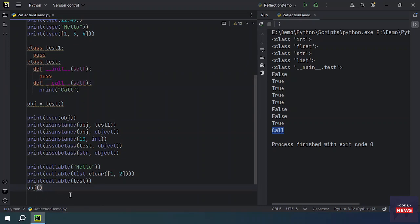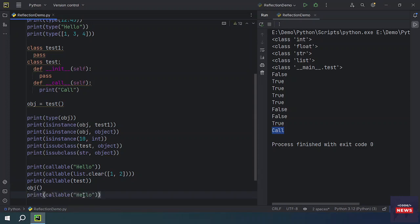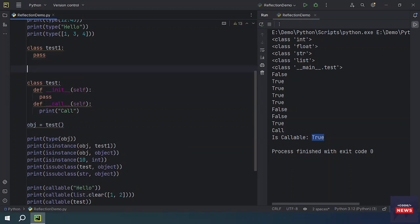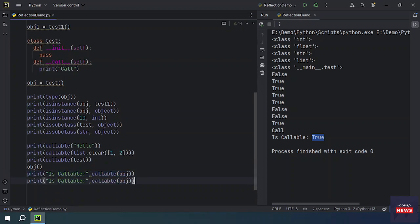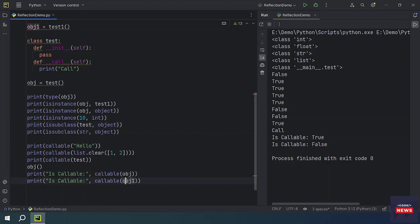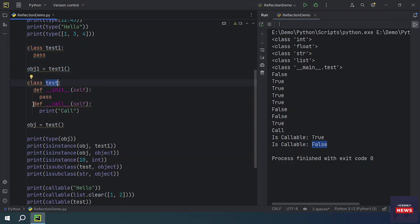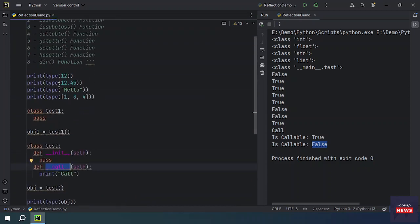If you want to confirm that the object is callable, you can pass the object directly and call it — you will see the print output, confirming it is callable. However, if you create an object of a different test class — say object1 — and check whether object1 is callable, it will return False, because that class was not made callable using the __call__ method.